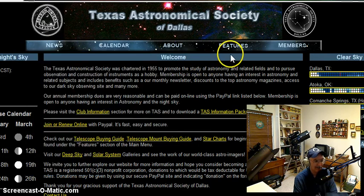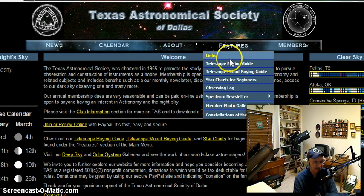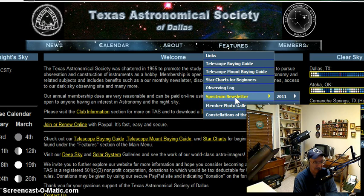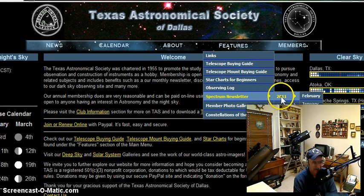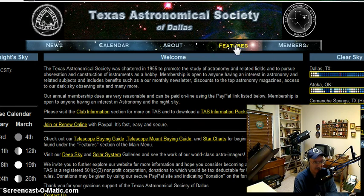A key part of this website is the Features link. It's got some beginner guides on it that you can read. I want to draw your attention to our Spectrum Newsletter — we've won awards on this newsletter. It's not what you'd think of as a newsletter; it's more like a magazine. We have archived copies going back several years, all in PDF format, and you can download them and read them for free, right under the Features tab.